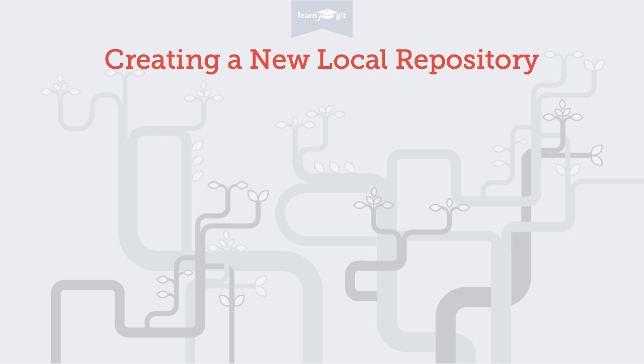You'll typically do this when or after starting a new project on your local computer. To begin with version control for this project, you create a new Git repository.